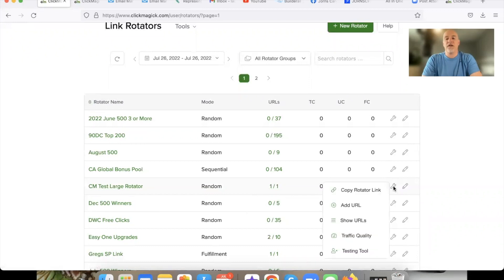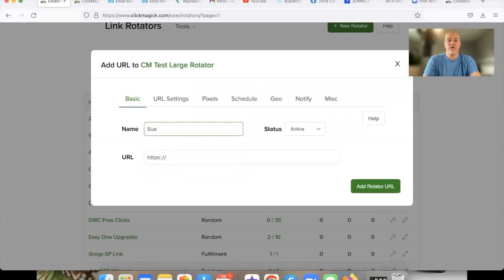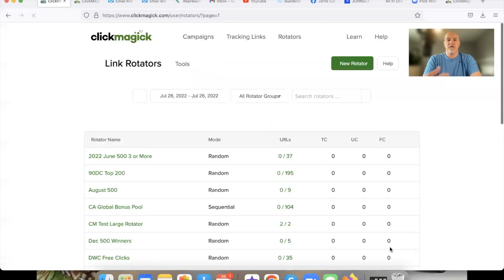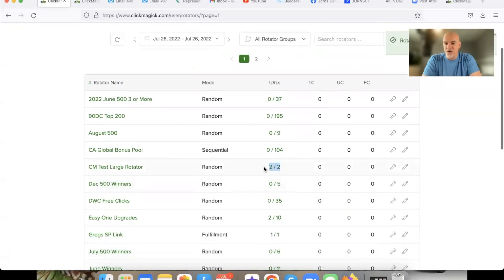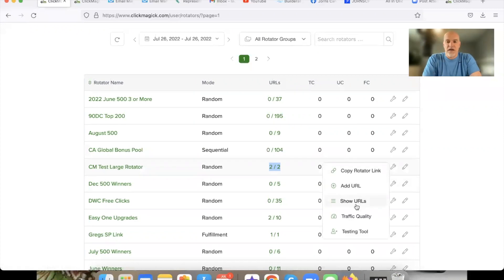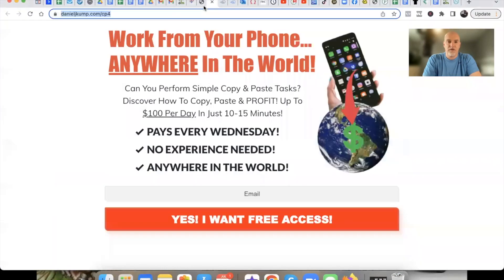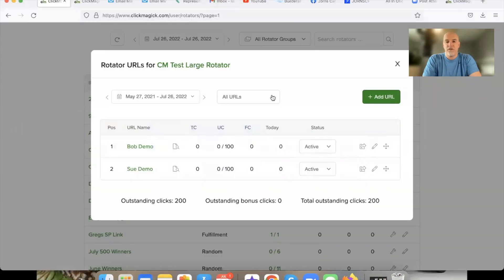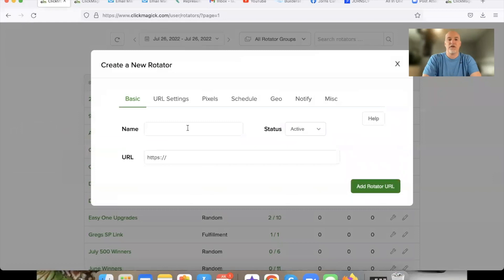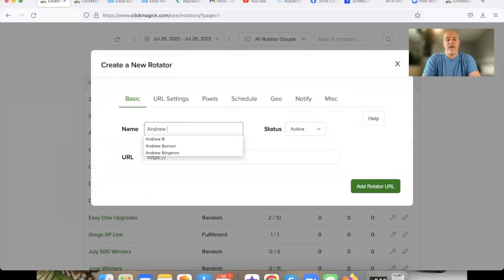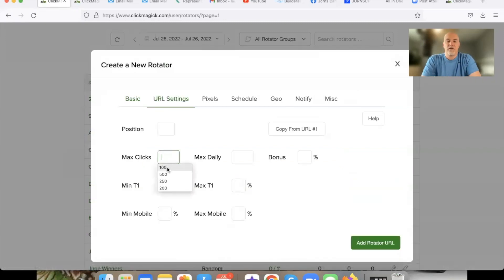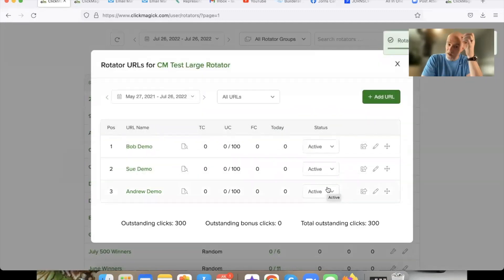Now let's grab another link — let's say this is Sue. We got Bob, we got Sue. Come back over here, hit the wrench, hit 'Add URL.' Enter 'Sue Demo,' paste Sue's link in, go to URL Settings, set it to 100 clicks. You can also hit 'Add URL' directly from here versus going through the wrench. Let's add one more — we'll call this one Andrew Demo. Paste Andrew's link, URL Settings, set to 100, hit 'Add URL.'